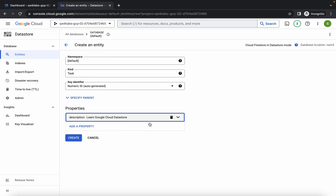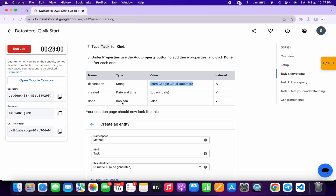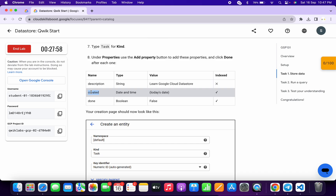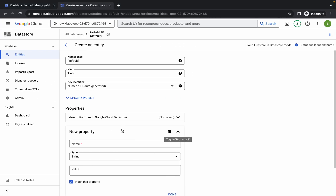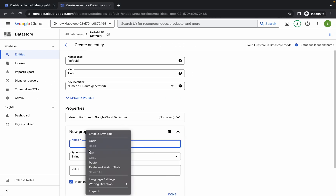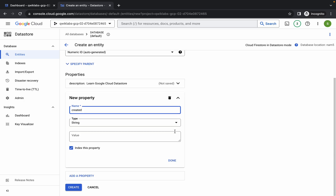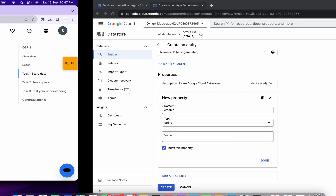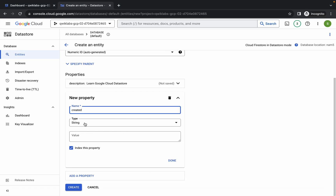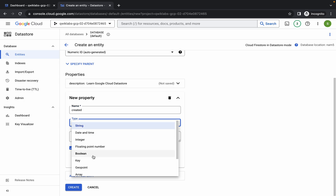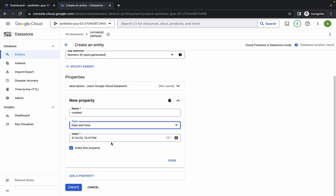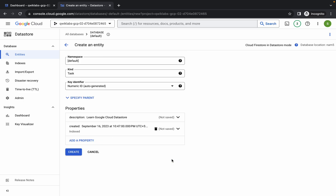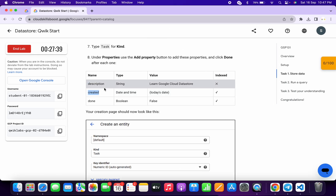Click 'Add Property' again. Come back, copy the name carefully, and paste it. For this type, the lab instruction page says it must be Date and Time, so click over here and choose Date and Time. No changes needed for the value — confirm everything looks correct and click 'Done'. The second property is complete.